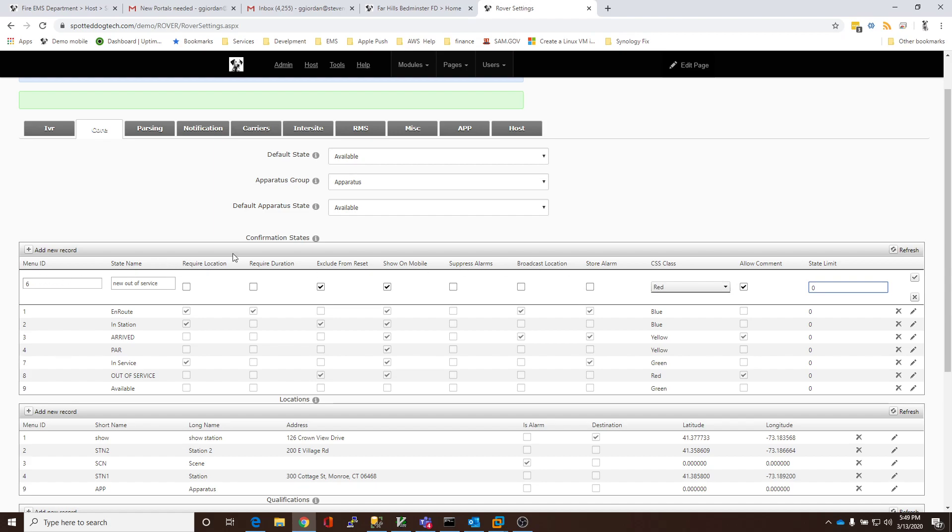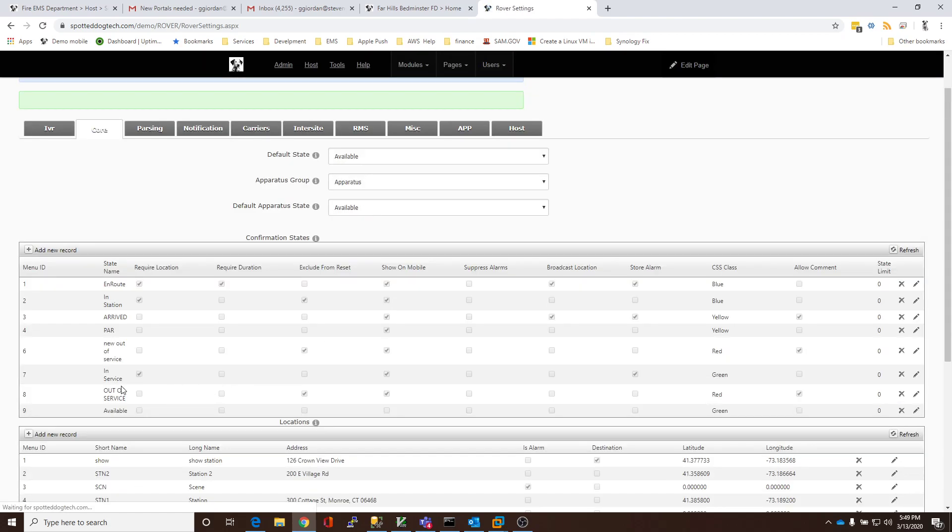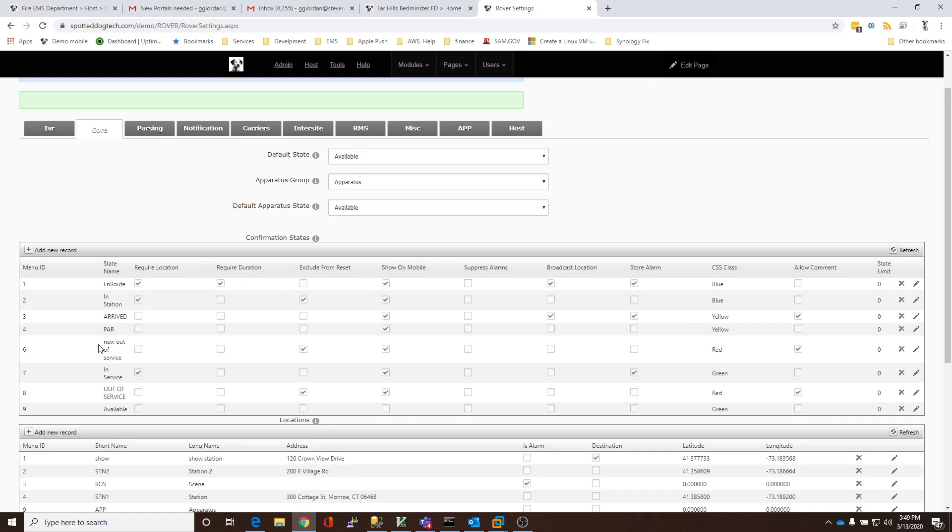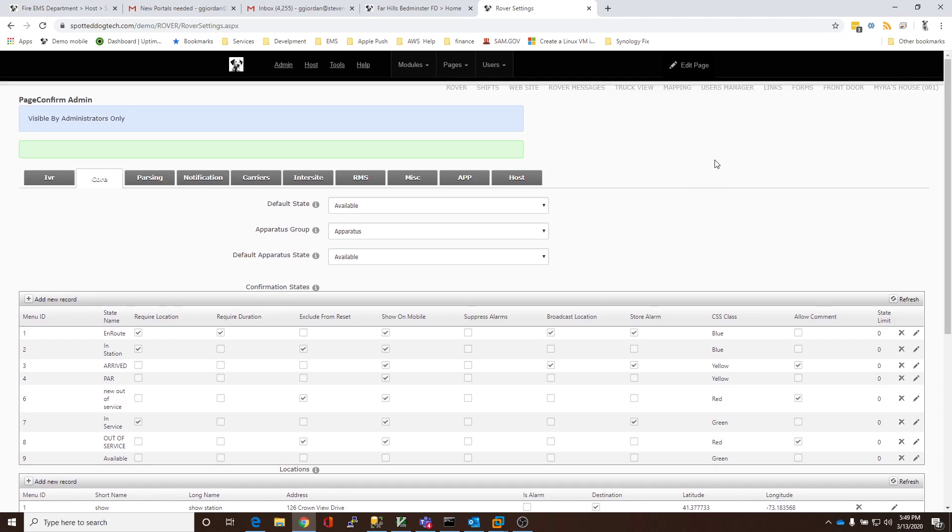So, once we've filled all of those things in, we simply click the checkbox for insert, and now we have a new out-of-service. Now, to make use of this, either whether it's an existing one or one that you've just created, the users must have a preset that references the out-of-service state.